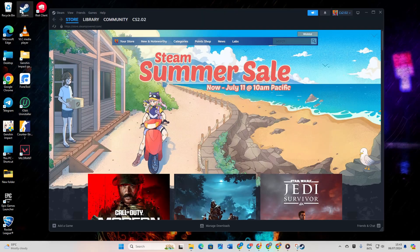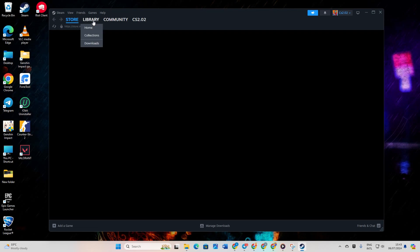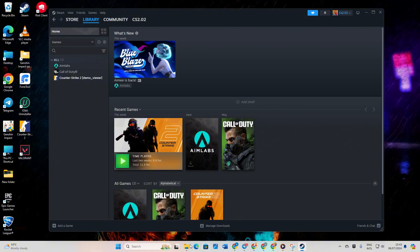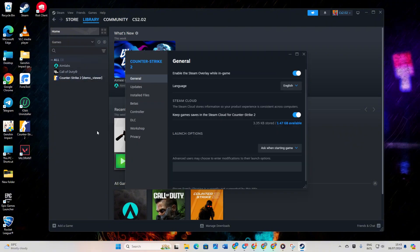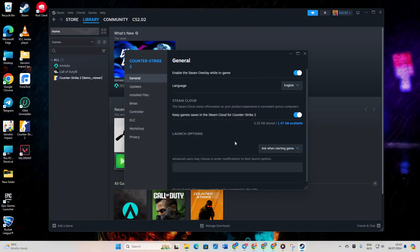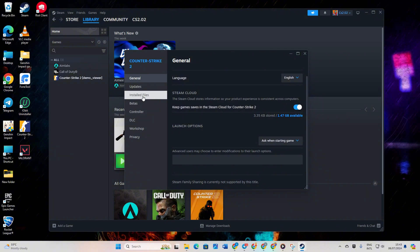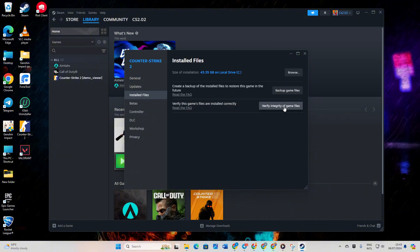Head to your Library. Right click on the problematic game like Counter Strike 2 and choose Properties. Click on Installed Files and hit Verify Integrity of Game Files. Let Steam do its thing.